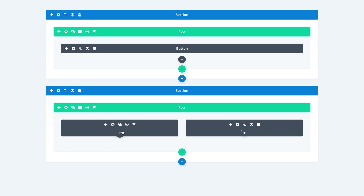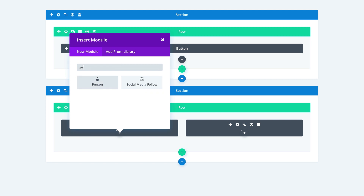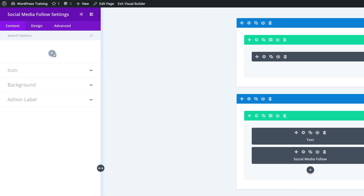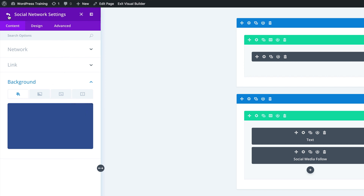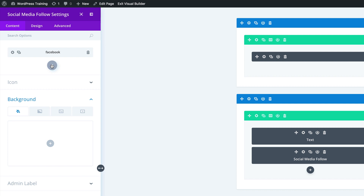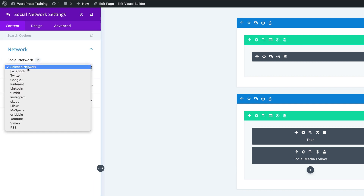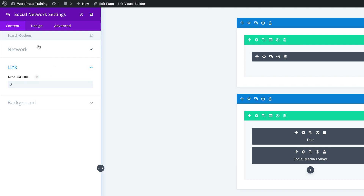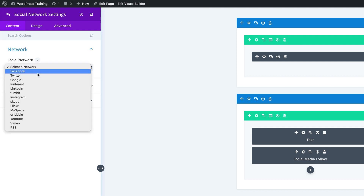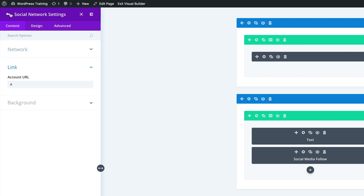Next we need to add a Social Media Follow module to the first column. I'll click the plus button and search for Social Media Follow. We need to click the plus button to add our social media networks. I'll click the dropdown and start with Facebook — link left as blank. Then we'll add another one: Instagram, with the link left as blank. And the last one is Twitter, again with the link as blank. You can also drag them to rearrange the order you'd want.